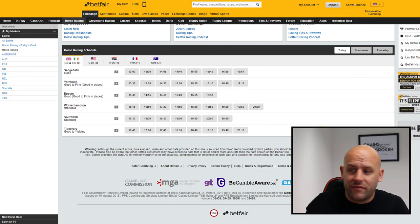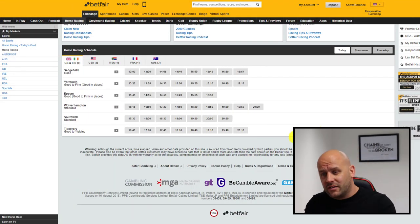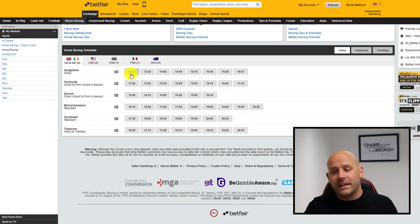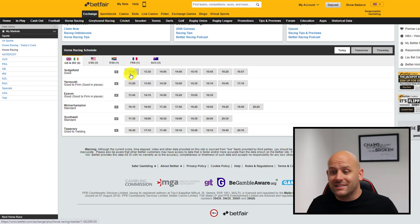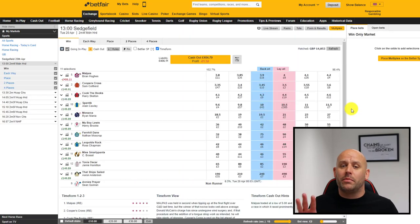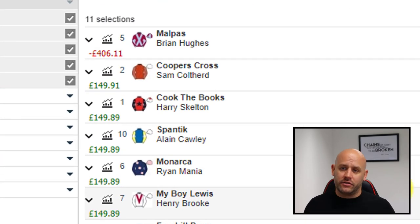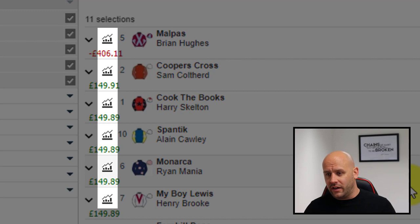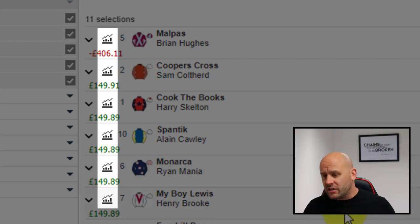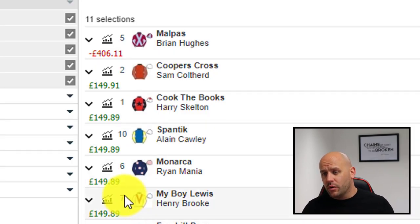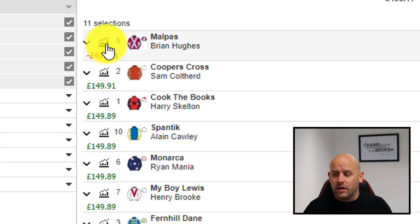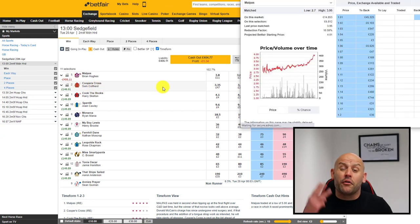Betfair graphs can be found via API products or the Betfair website as seen on screen here. You just have to go to any exchange market and tap the three little bars on the left next to your selection to bring up a chart like this. So here we've got Sedgefield, 1 o'clock. Let's take a look at the Betfair chart just to show you what I'm talking about.